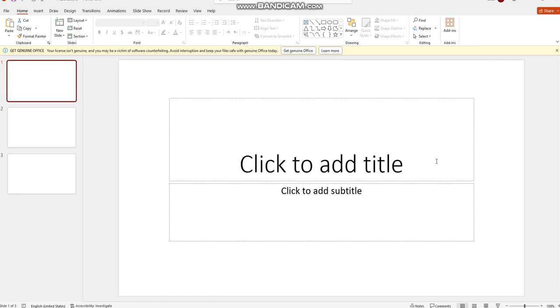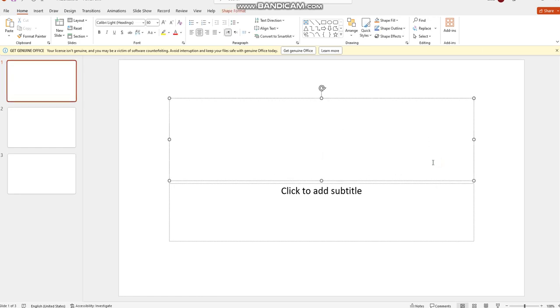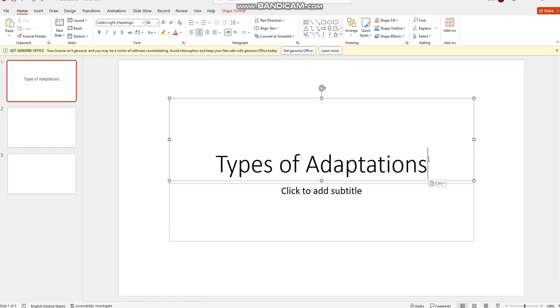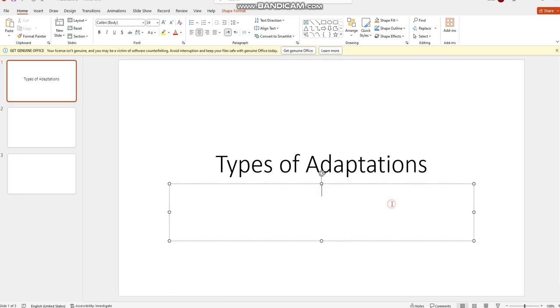So I will go click here in the first slide, first box, and type 'Types of Adaptations'. Okay, also you have to add a subtitle. So you are going to write 'Done by' whom? Here I'm going to write 'Done by' and then you will have to add your name to the first slide.